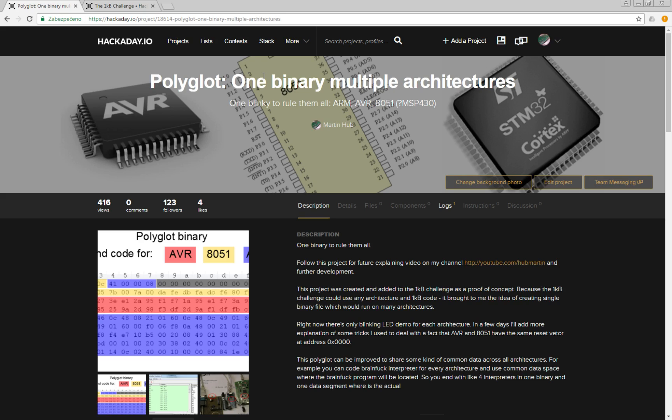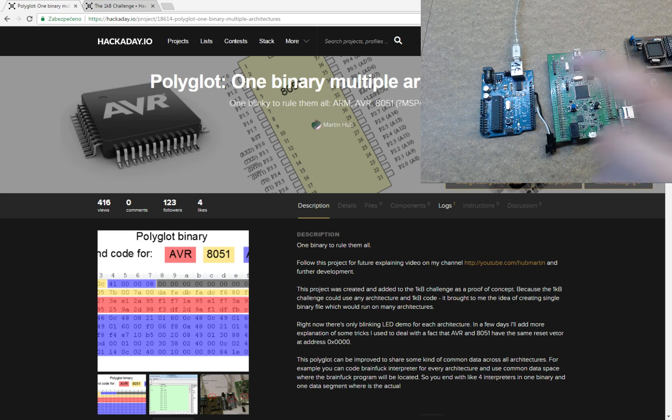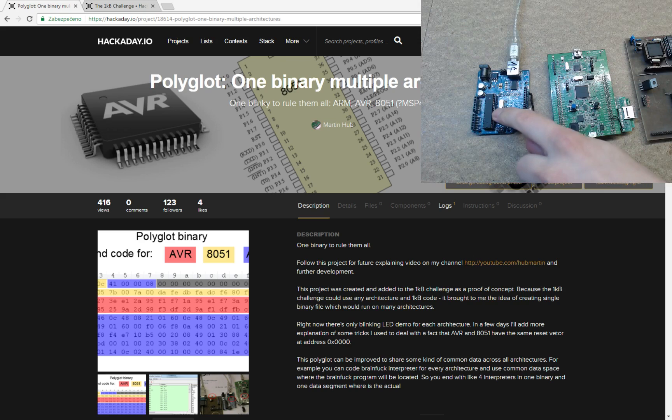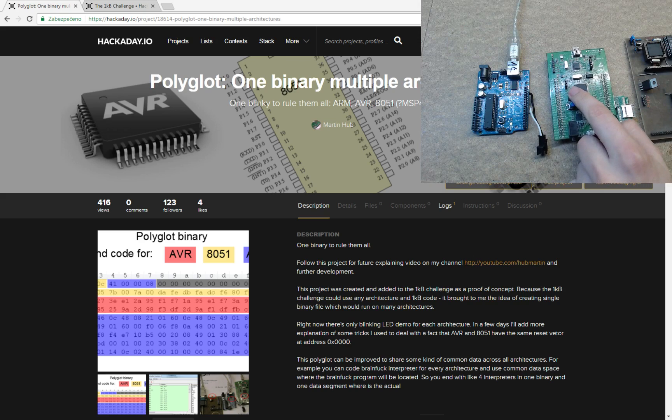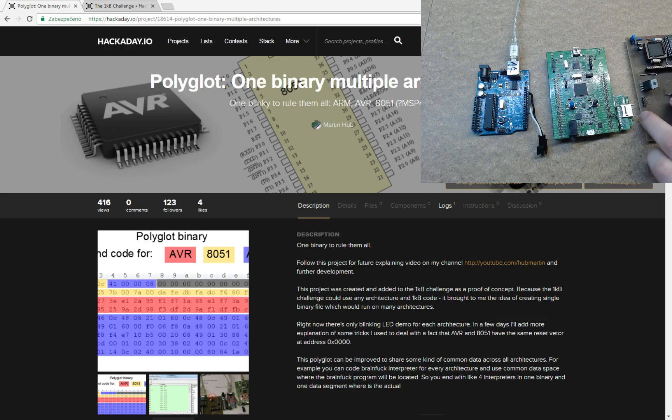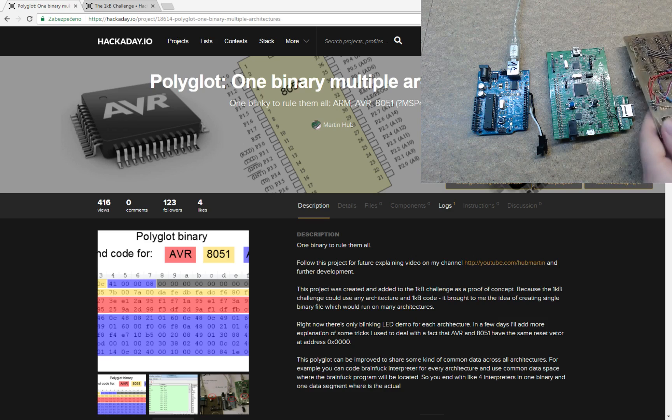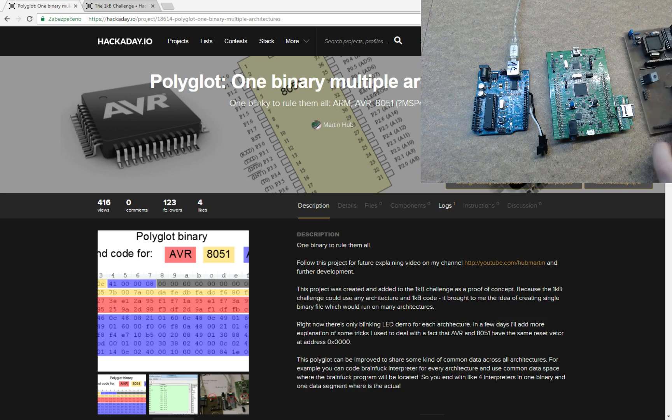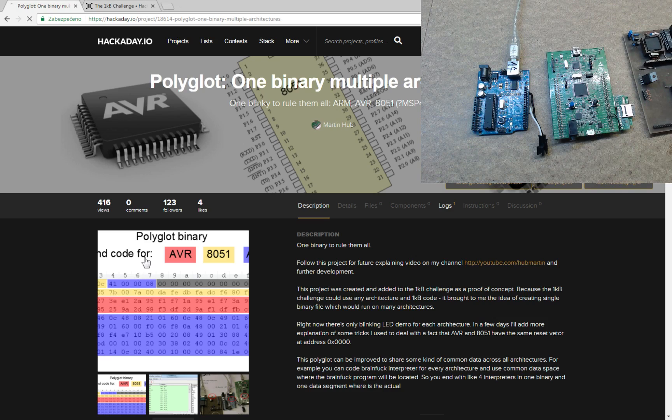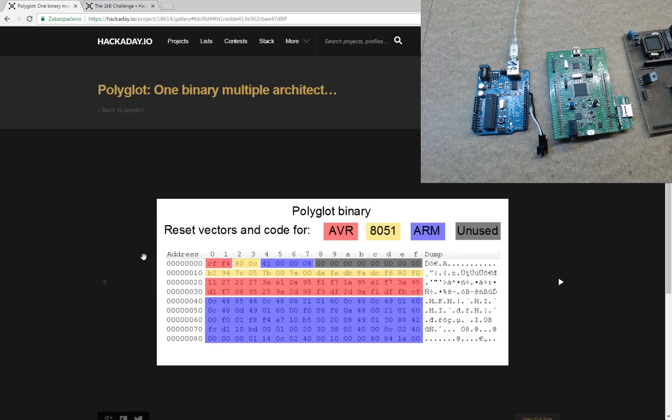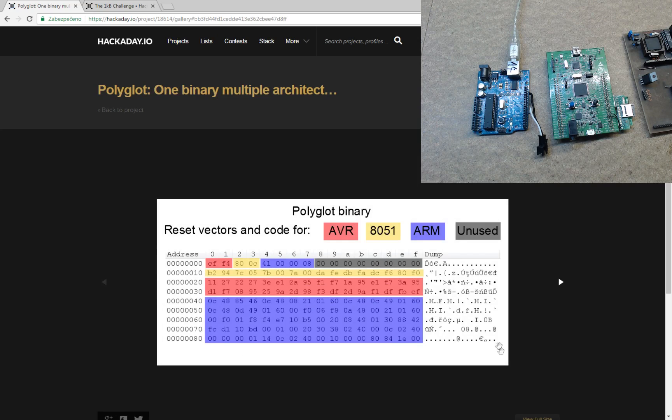I know very well the internals of AVR, Cortex M3 microcontrollers, and the old 8051 MCUs, so I decided to use these three. The output will be this binary which is only 144 bytes long and it can run the Blinky application